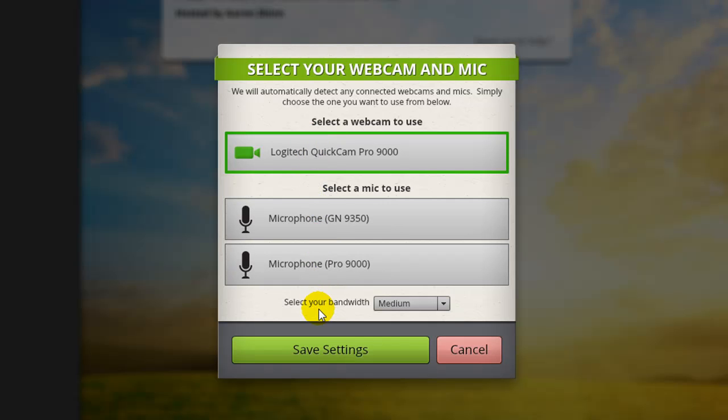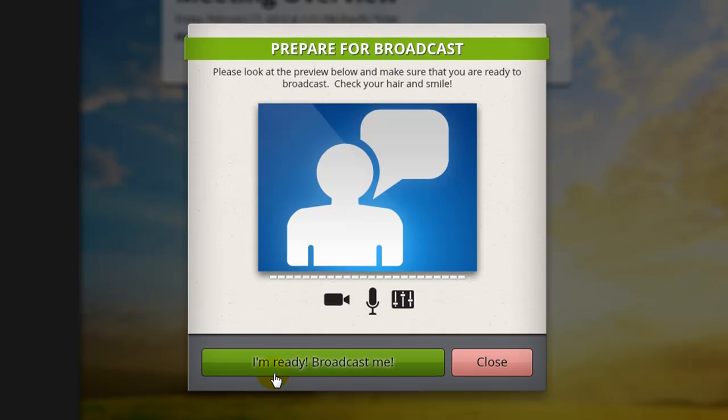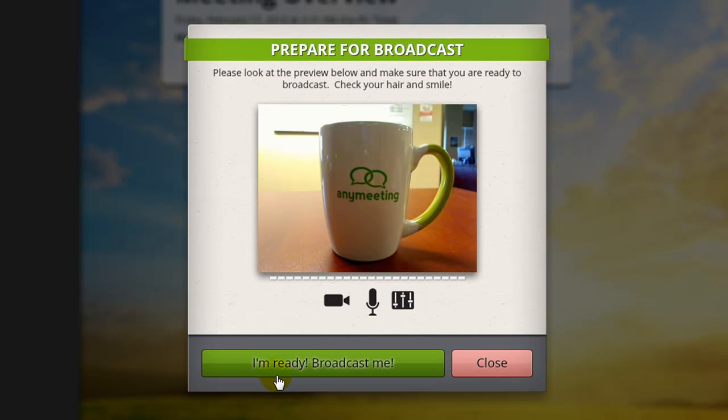Once you're done, press save settings and you'll be brought to a preview window of your webcam feed.